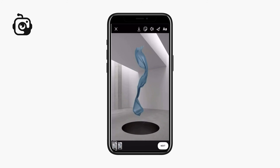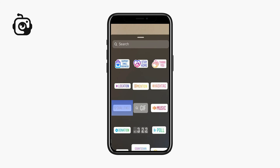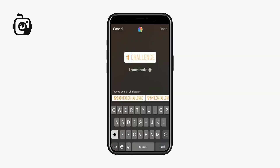Open the story's record screen. Start filming or choose a clip from your gallery. Tap on the challenge sticker in the menu, then start typing the name of the desired contest.